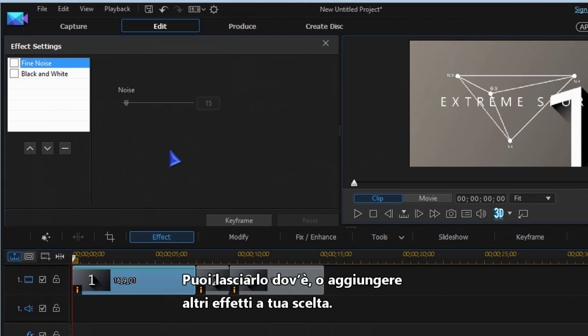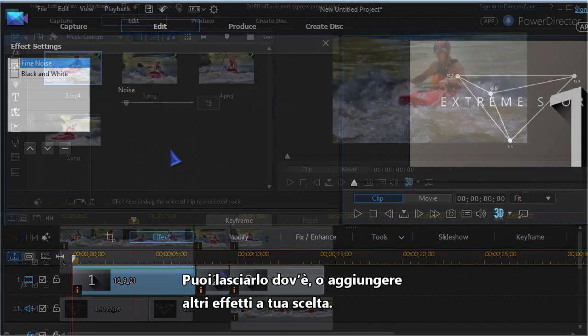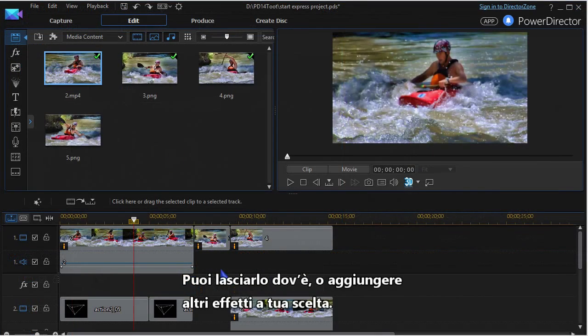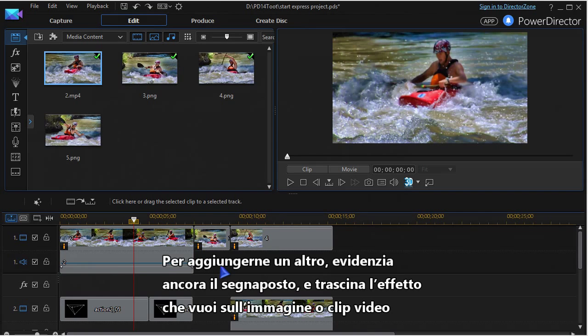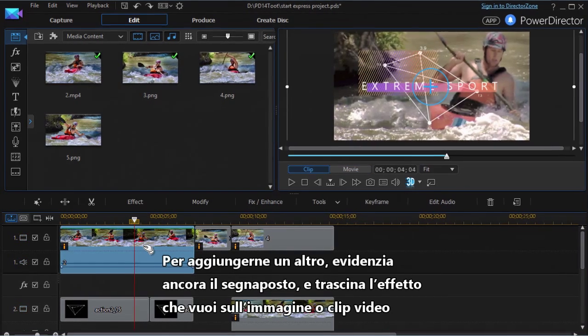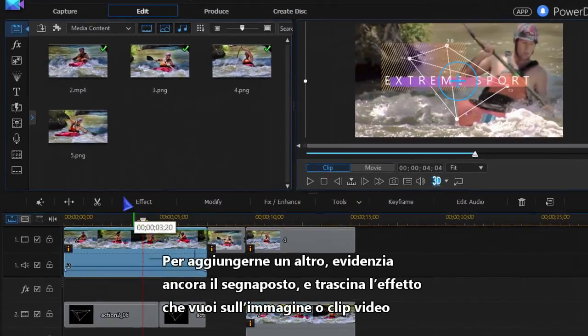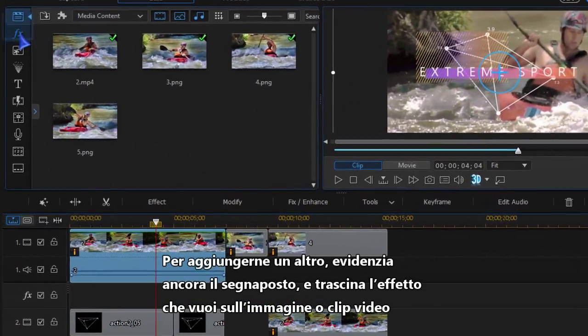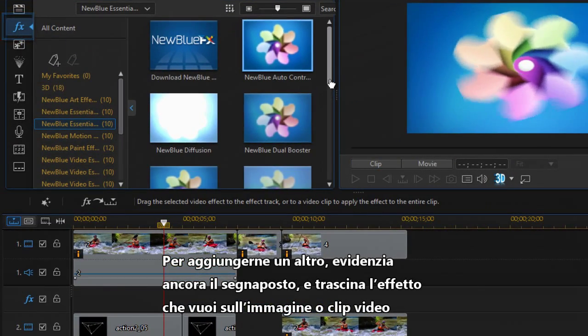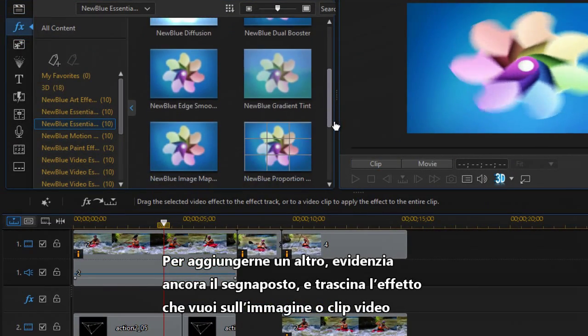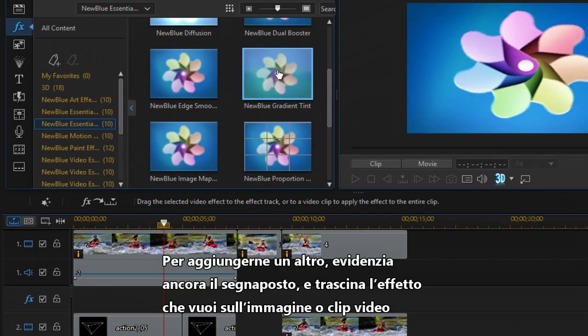You can leave it there or add other effects of your choice. To add another effect, highlight the placeholder again, go to effects, and drag the effect you want to the effects panel.